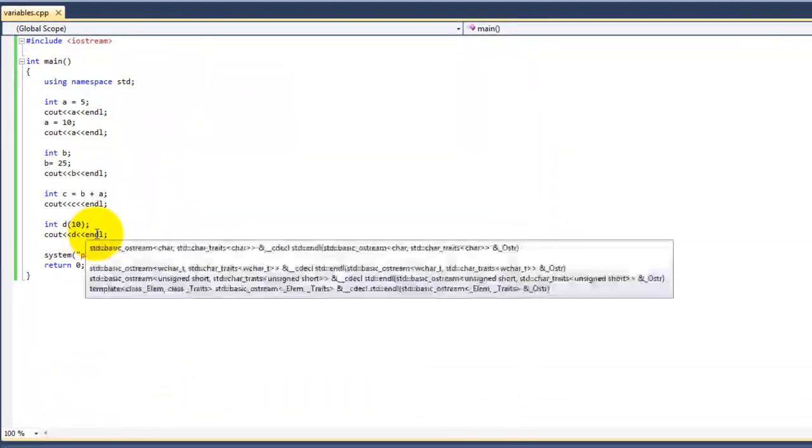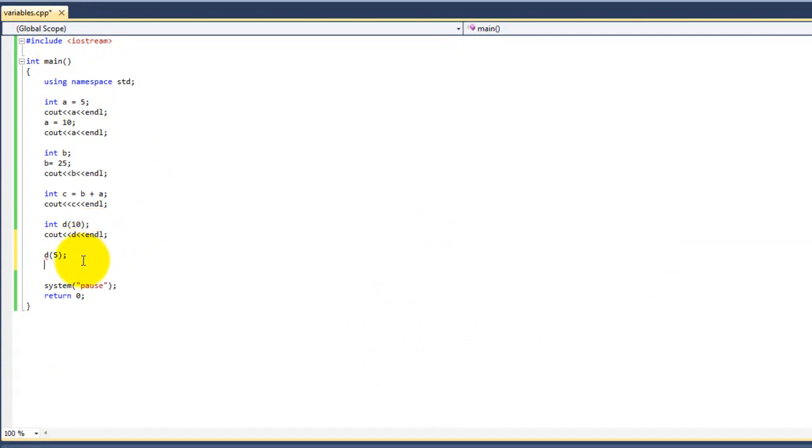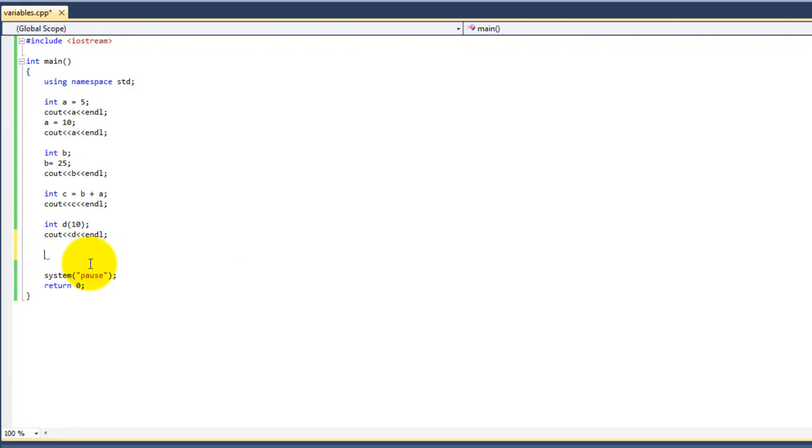But if we try to use this method not at the time of declaration, it will not work. Here we see the error: expression must have pointer to function type. You don't really need to understand this, but it just means it won't work.